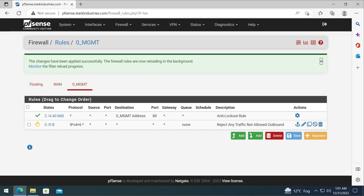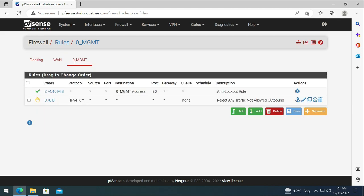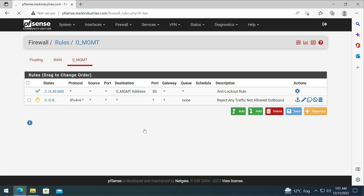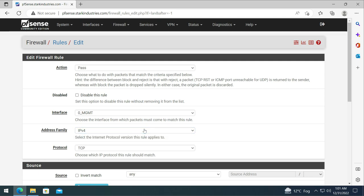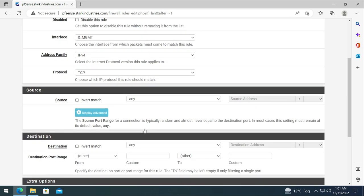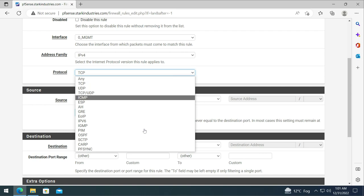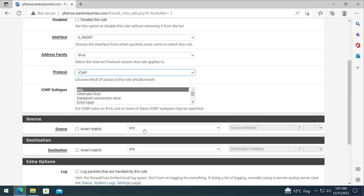Now we need to create a rule that allows us to ping the other networks that we're going to create in future videos. So let's create a rule for ping management. I'm going to add again and this time select action as pass, interface as management, IP address family as IPv4. From the protocol we are going to select ICMP.